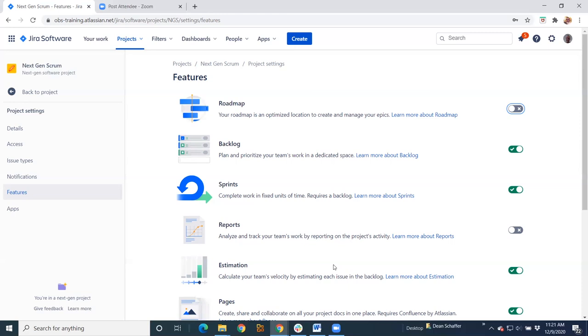Atlassian's empowered the project owners to actually customize the projects based on their unique needs without having to go to a Jira admin.